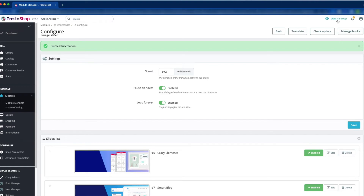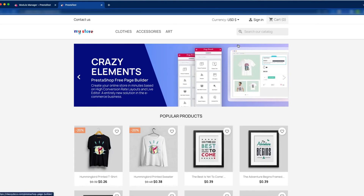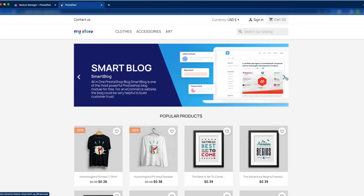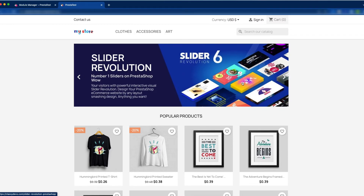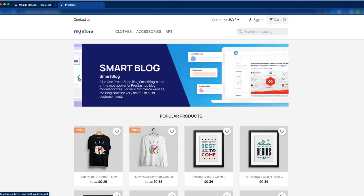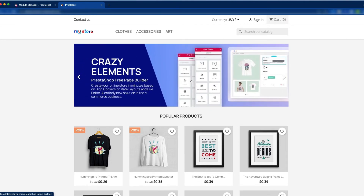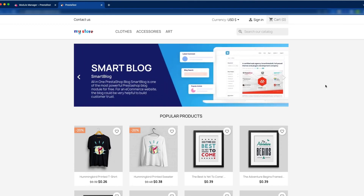Now it's time to see the front office — we have added three new slides. This is the first slide: Crazy Elements PrestaShop free page builder. When you click the next arrow, you can see the next slide. This is Smart Block, the popular PrestaShop block. And this is Slider Evolution 6, with which you can create beautiful slides for your PrestaShop. We will put these three links in the description box. It's working — there are three slides. When you keep the cursor over the image, the slide pauses, but when you move the cursor away, it moves automatically.